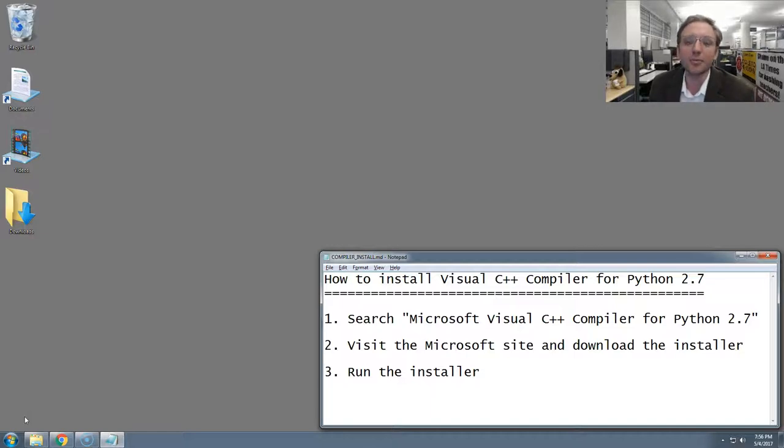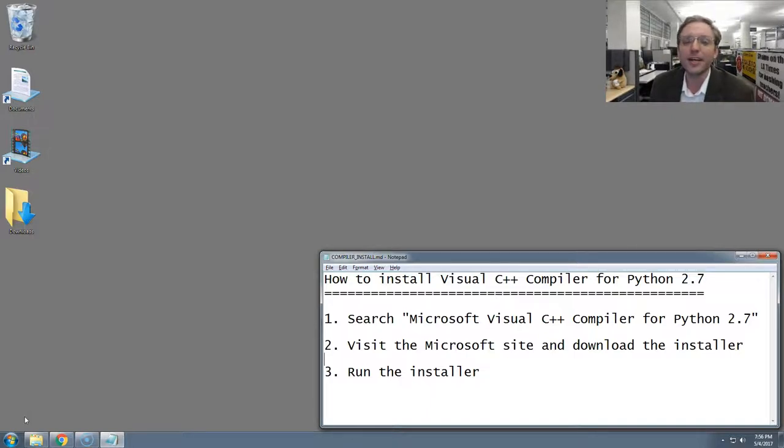This is going to take three steps. The first is going to require an internet search, the second, downloading the proper installer, and then third, running it. Alright, let's begin.